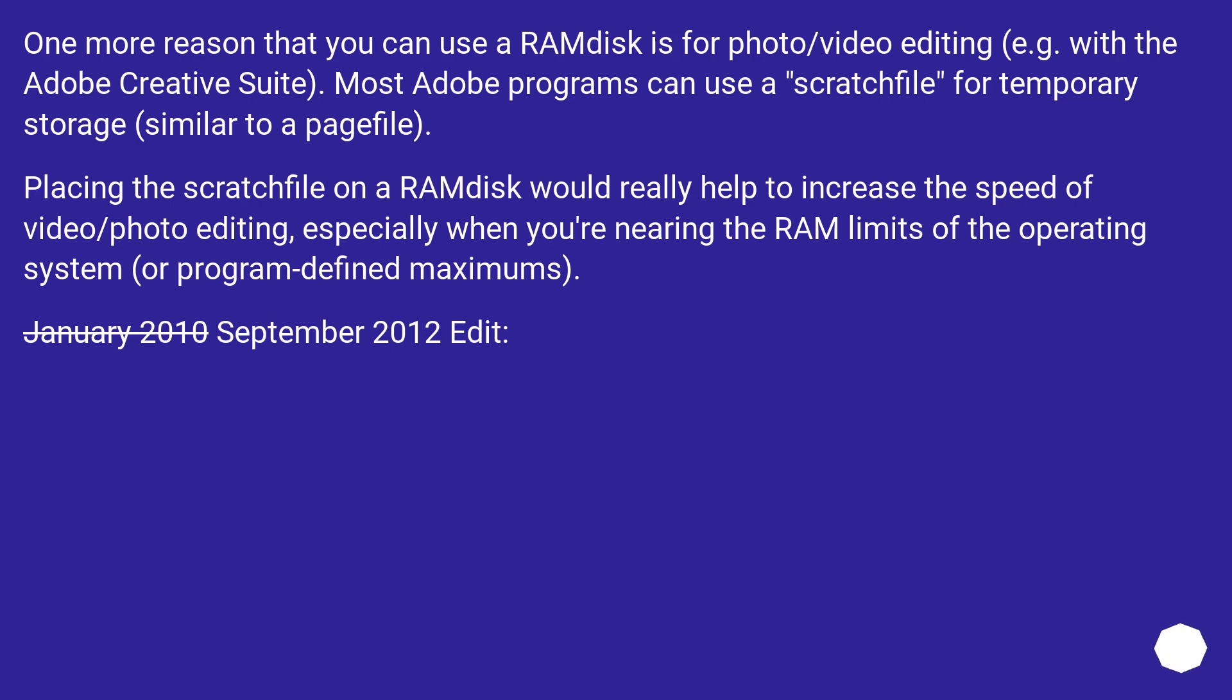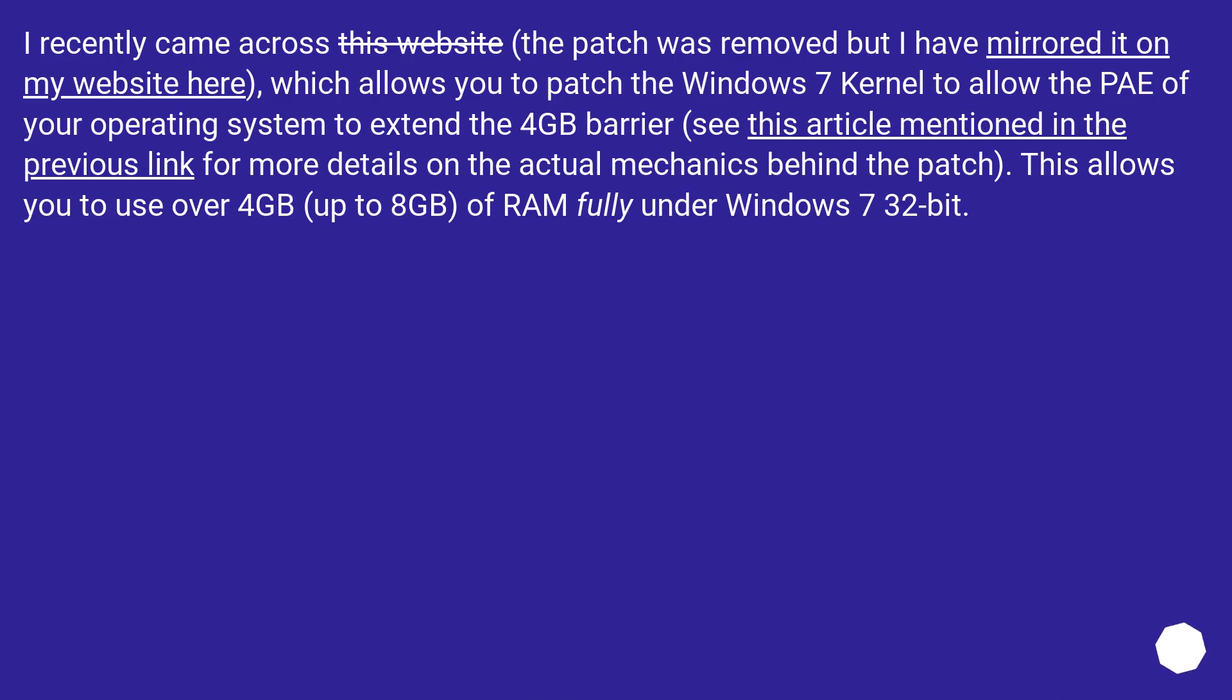January 2010 September 2012 Edit: I recently came across this website which allows you to patch the Windows 7 kernel to allow the physical address extension of your operating system to extend the 4GB barrier. See this article mentioned in the previous link for more details on the actual mechanics behind the patch. This allows you to use over 4GB, up to 8GB, of RAM fully under Windows 7 32-bit.